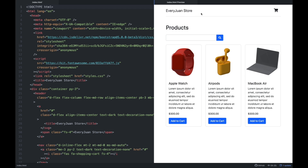Meron tayong navbar kung nasaan yung brand name natin — everyone's store — na meron tayong icon for add to cart. Then we have a products listing — meron tayong mga products na nakalagay sa mga card. Meron tayong picture, so dito natin ginamit yung mga image assets. Then meron tayong name of the product, some placeholder text — basically ito yung description natin noong mga product. And then we have price, and we have a button na add to cart. And also we have a search bar.